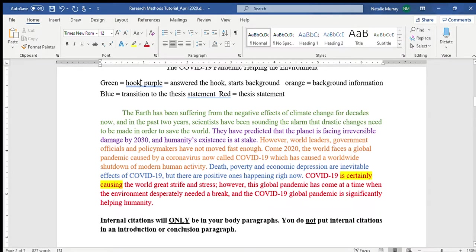In green, you'll see the hook: 'The Earth has been suffering from the negative effects of climate change for decades now, and in the past two years, scientists have been sounding the alarm that drastic changes need to be made in order to save the world.' Your hook can be a compound sentence. I could have made it shorter, but for this type of essay I need to be as specific as possible because we're arguing our opinion.